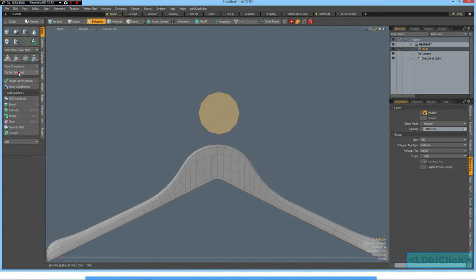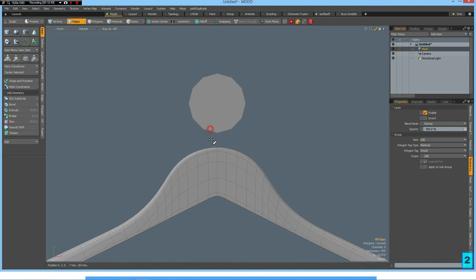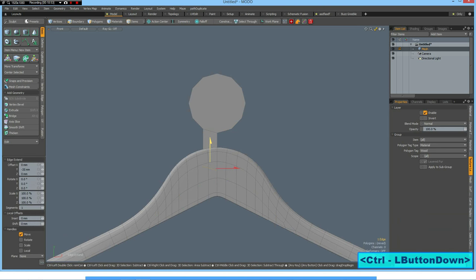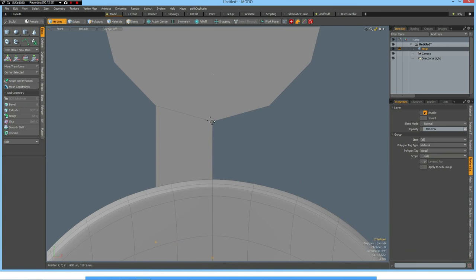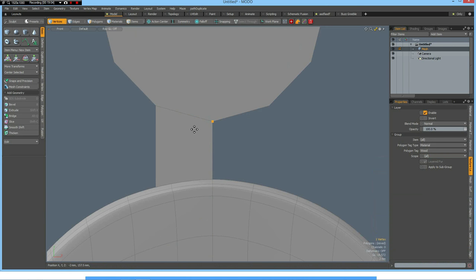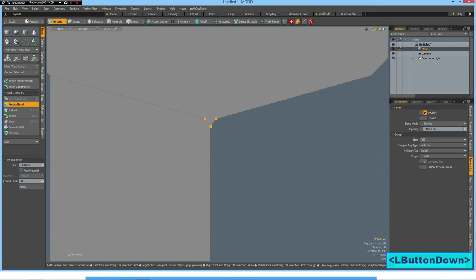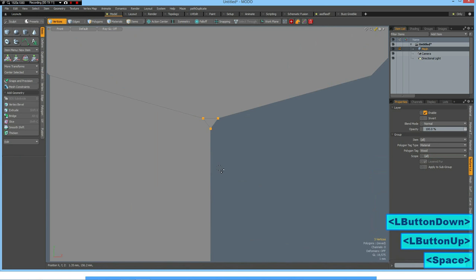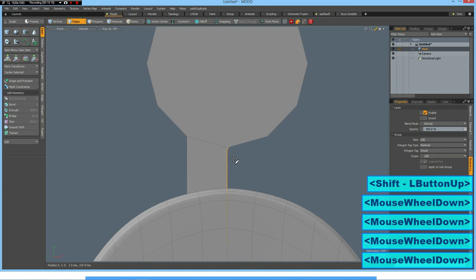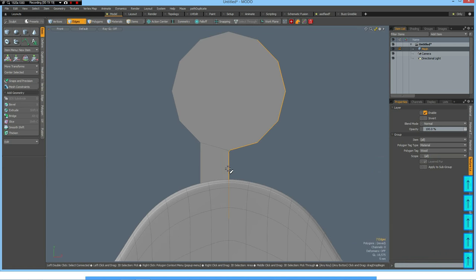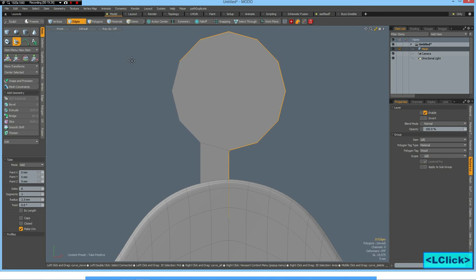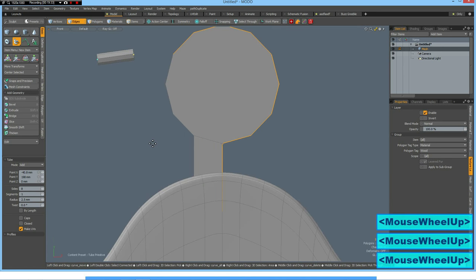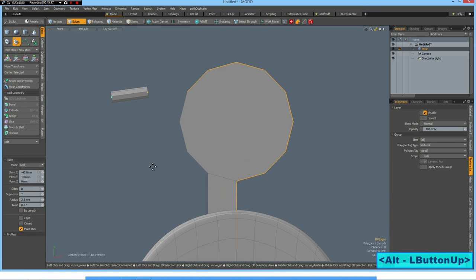And center it in Z and X. Now I can take this edge here, E key, move it down to here. Select this vertex and bevel it with a round level of zero just a little bit, like so. Then we can select this edge up to about here and make a tube. Yeah that's okay, 2.5 millimeters, good.